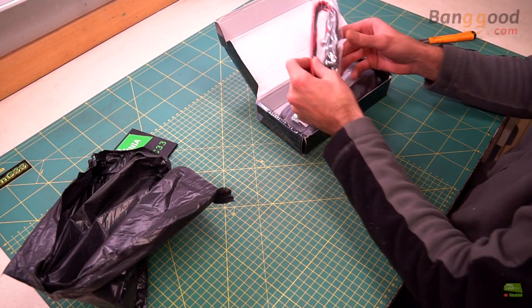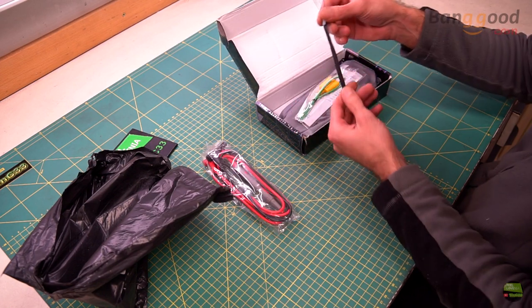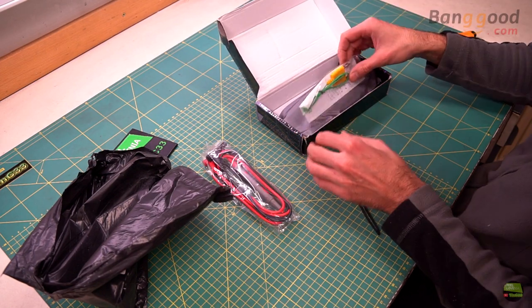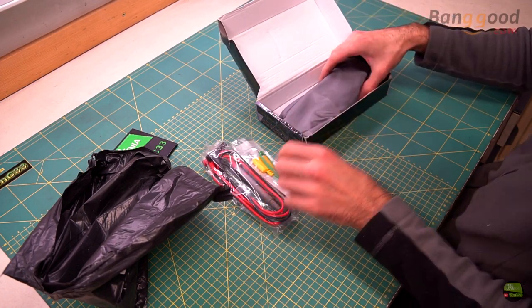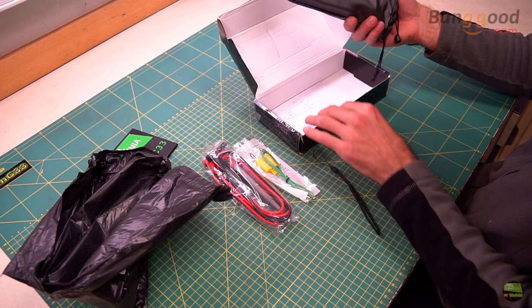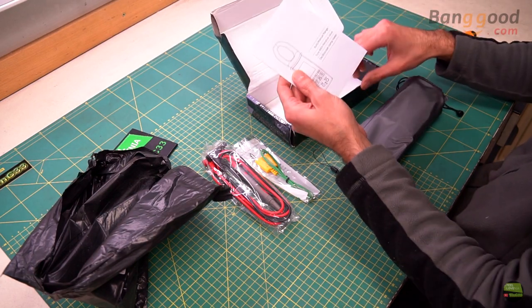In the box we got measuring leads, carrying belt, temperature measuring probe, clamp meter in a carrying bag, and manual.